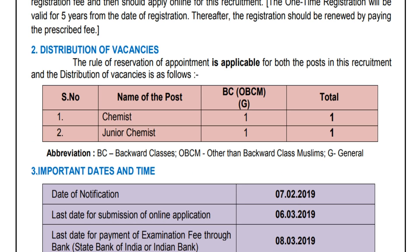So, for the distribution of vacancies, it means chemistry posts — PG, OBC categories. This means junior chemistry positions.